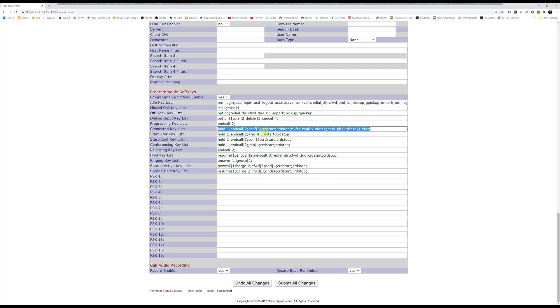And all I did was transfer this number four was in the three spot, and I moved the call record over to the, from the four to the three slot.